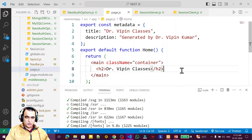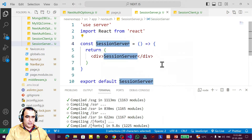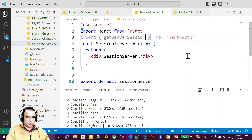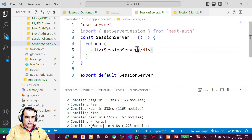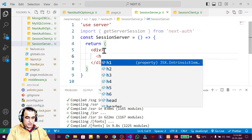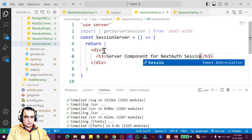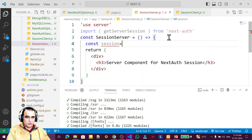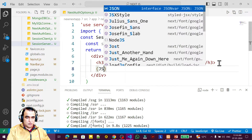First we go for session management for the server component. If you are using a server component, you have to use 'use server'. Then we import getServerSession from NextAuth. I create a component and display the information with an h3 header 'Server Component - NextAuth Session'. I create a const session equal to getServerSession, then display it with JSON.stringify passing the session variable.